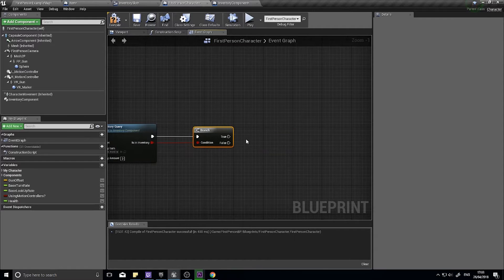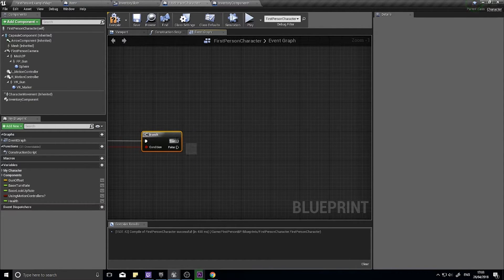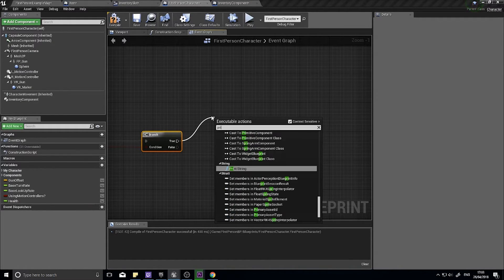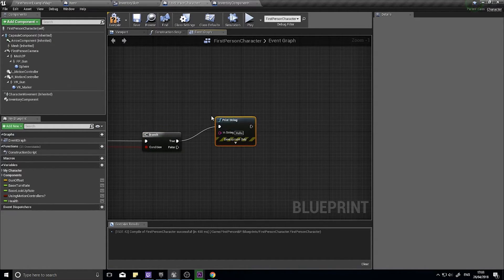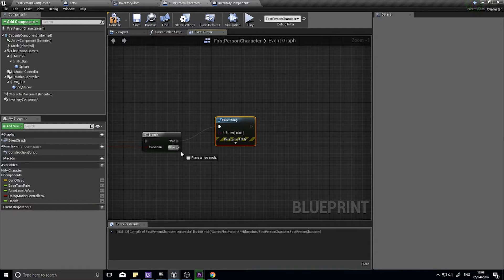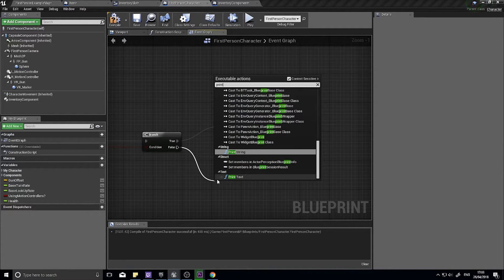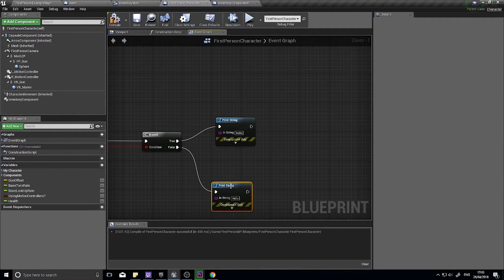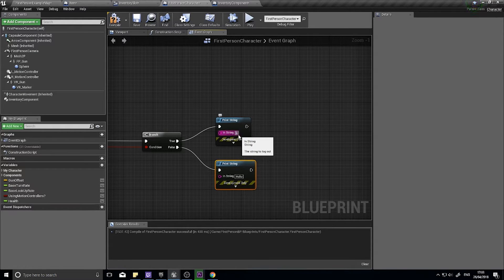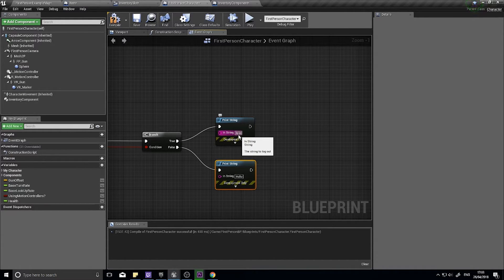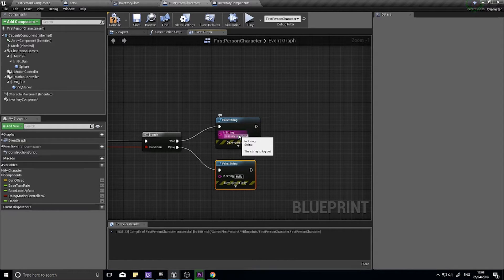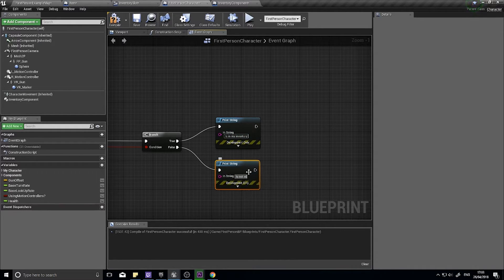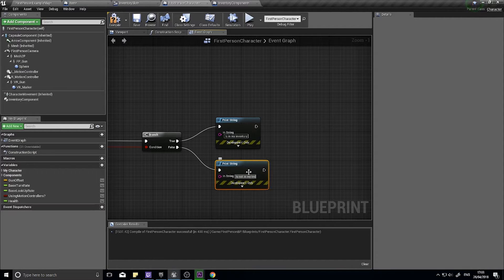And from here, just so we can test it, we're going to do a print string and another print string. Is in my inventory. Is not in my inventory.